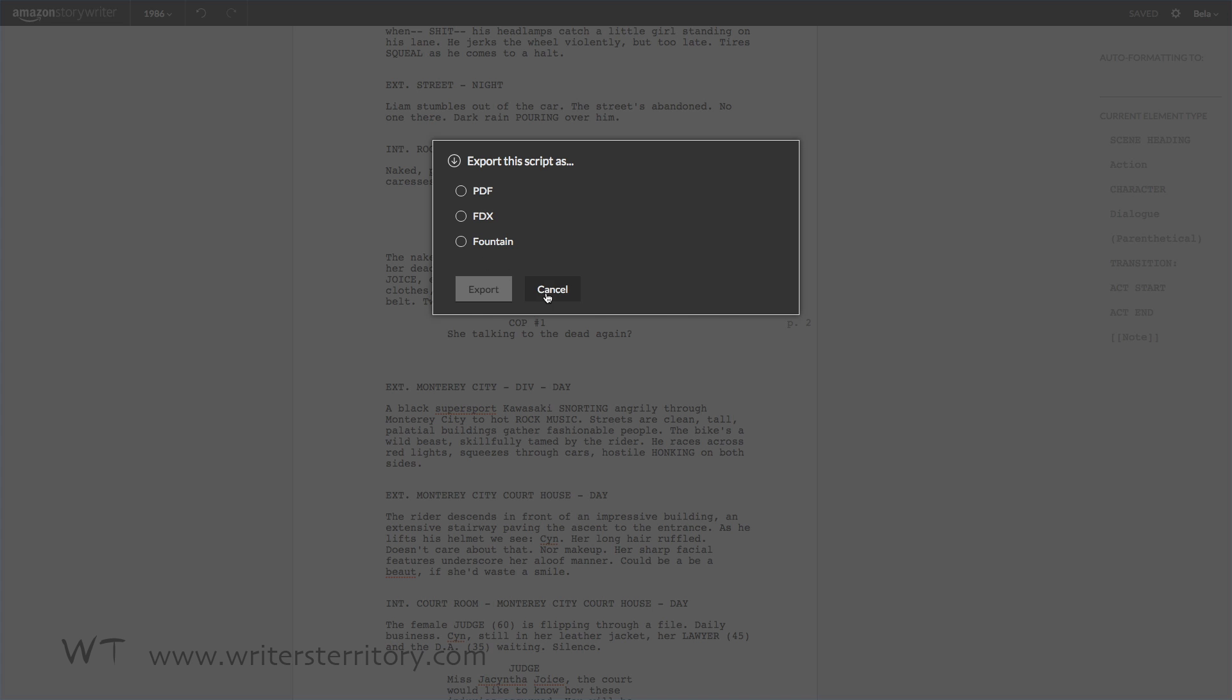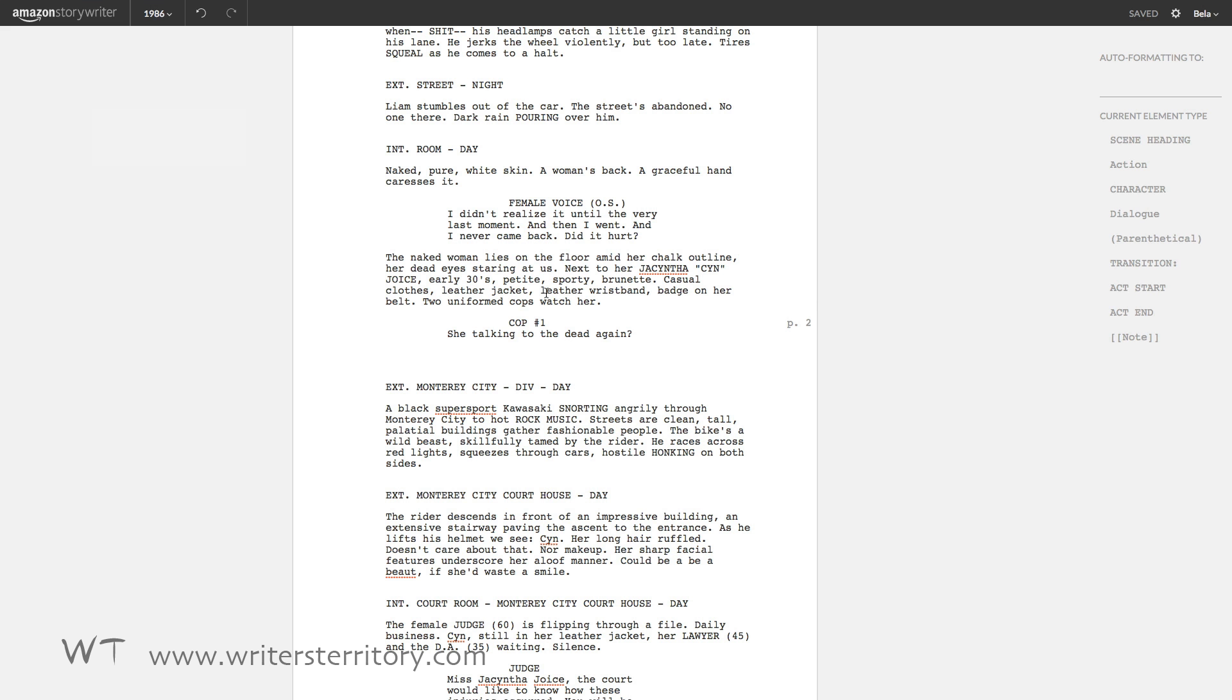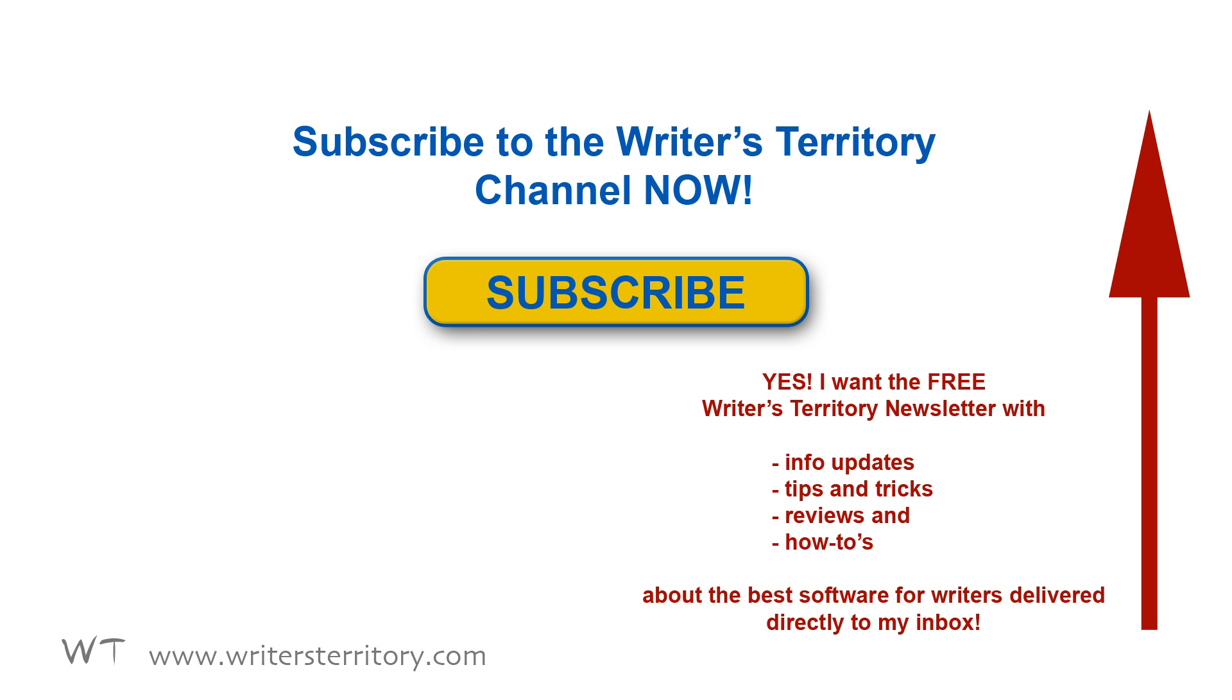Okay, that's it. If you wanna try storywriter, give it a spin. If you find anything that's worth mentioning, you can write me or comment below and I'll be happy to let others know about it. If you liked this review, feel free to subscribe to my YouTube channel, join me on Facebook or subscribe to the Writer's Territory newsletter to receive more tips and tricks on how to use your writing software most effectively. Take care!